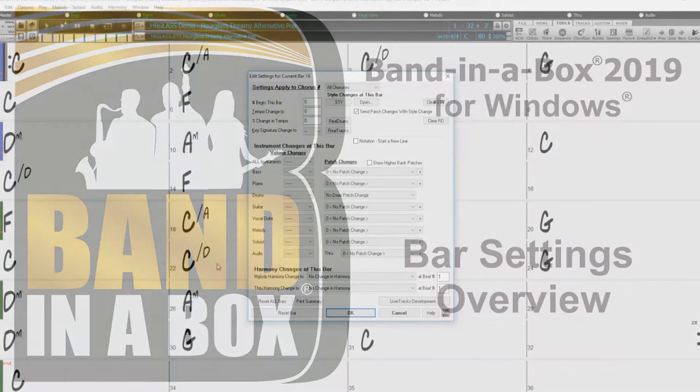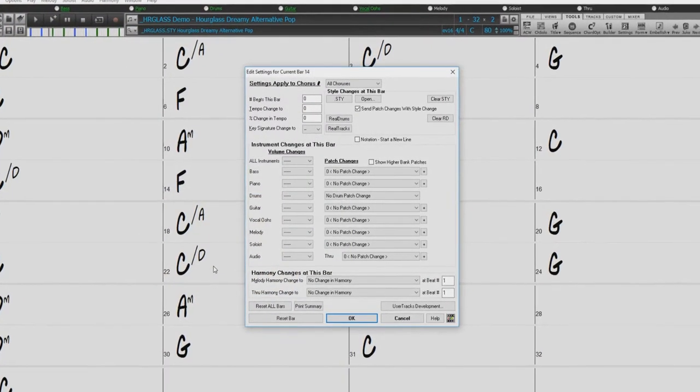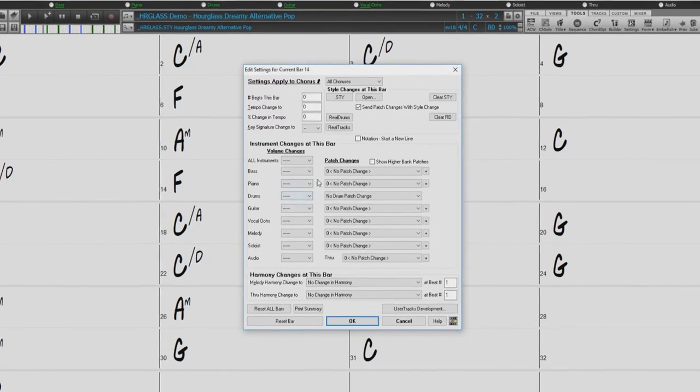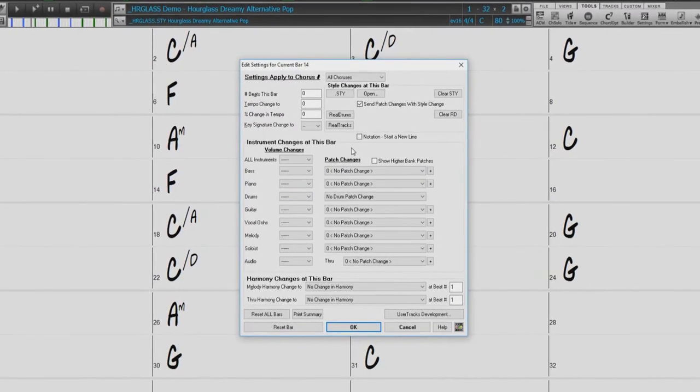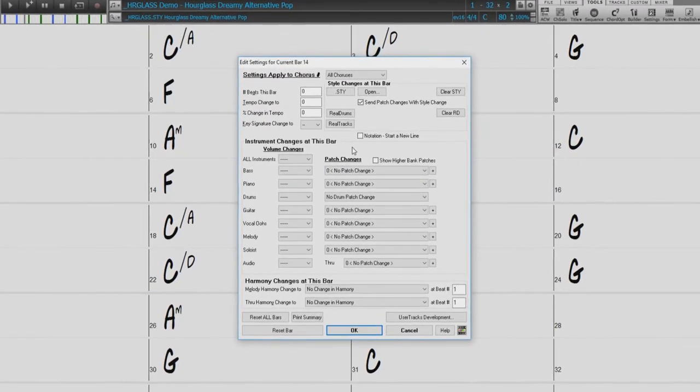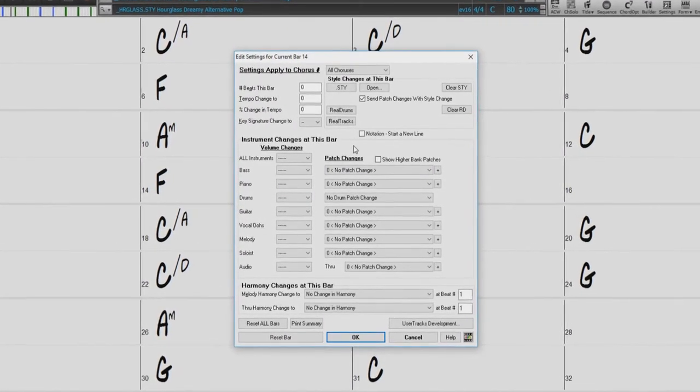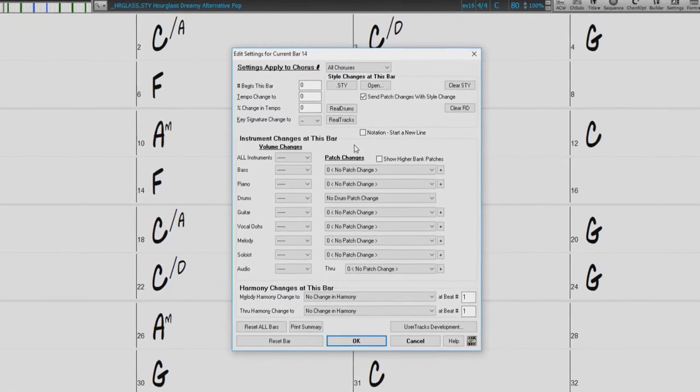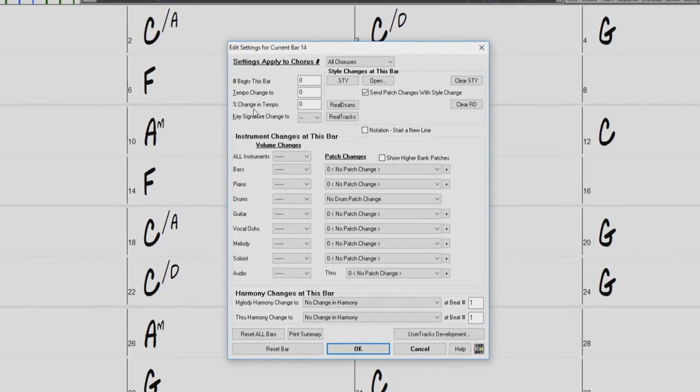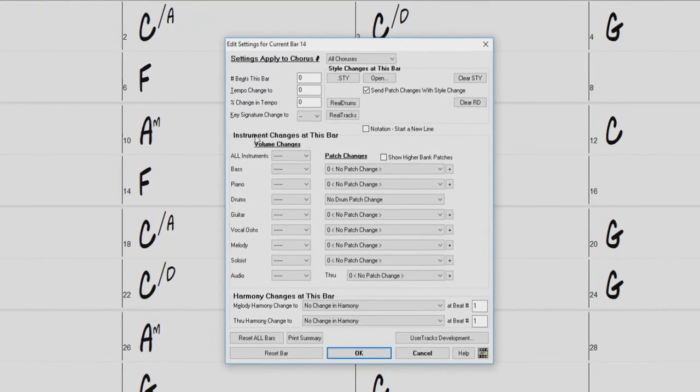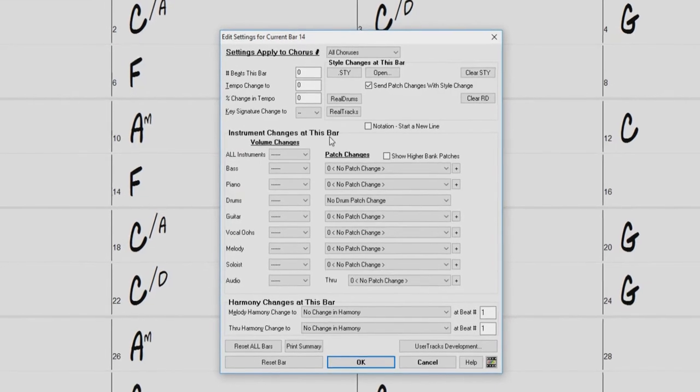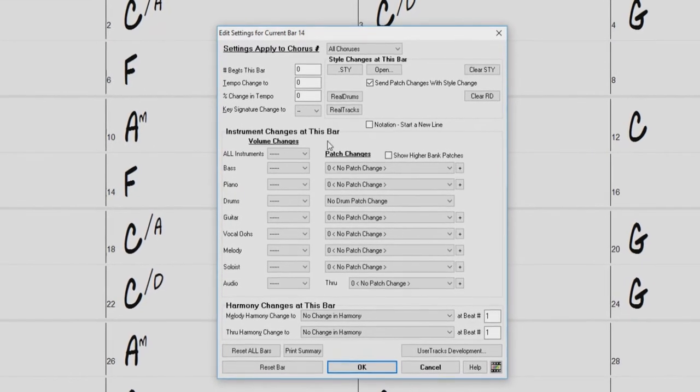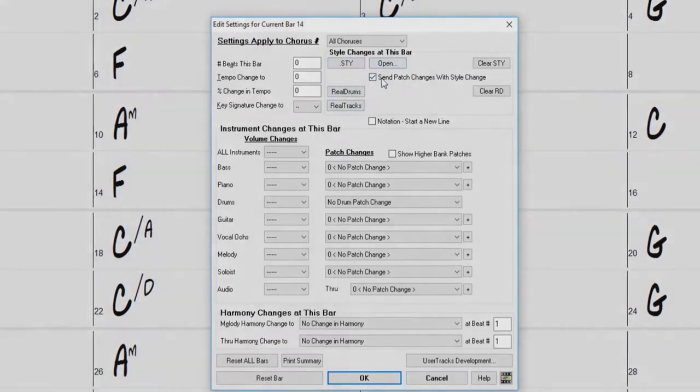Hello, and welcome to our Band in a Box Bar Settings Overview video. The Bar Settings dialog will allow you to make specific changes to your song at specific bars, such as tempo and key changes, instrument and volume changes, or even style and reel tracks changes.